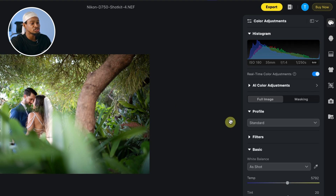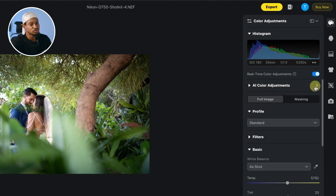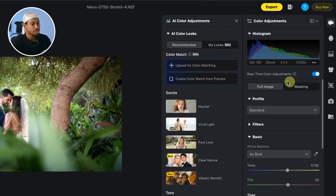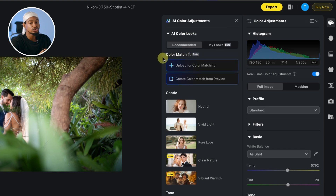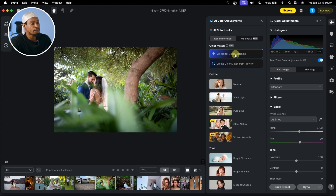Once you click on that Color Adjustment, it's going to open this tab for you. All you have to do is click on this AI Color Adjustment right here, and you are going to see Color Match. We want to upload the reference image — that is, any image we like the color, we want to upload it to Evoto. Evoto is just going to copy that color of that image and put it on our own image. Just click on Upload for Match right here.